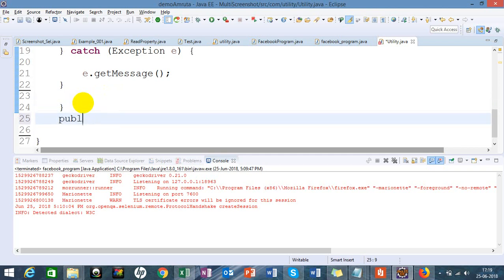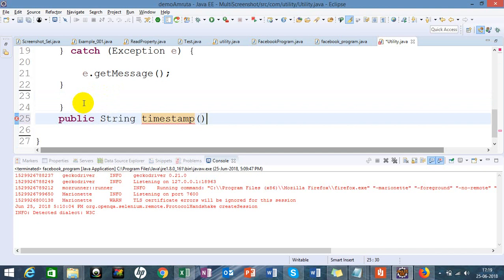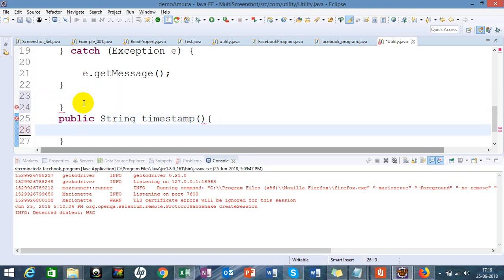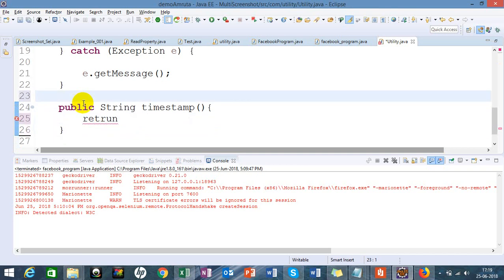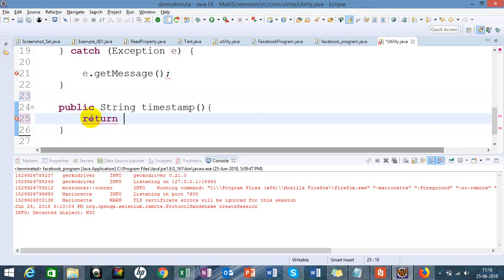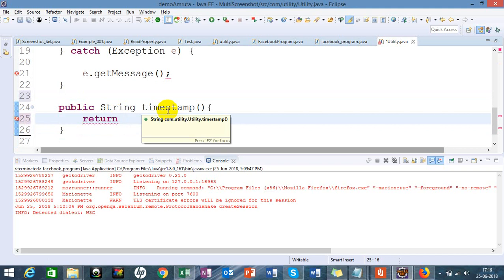Here I am going to create one method for the same: public String timeStamp. This is a simple method which will return the time.